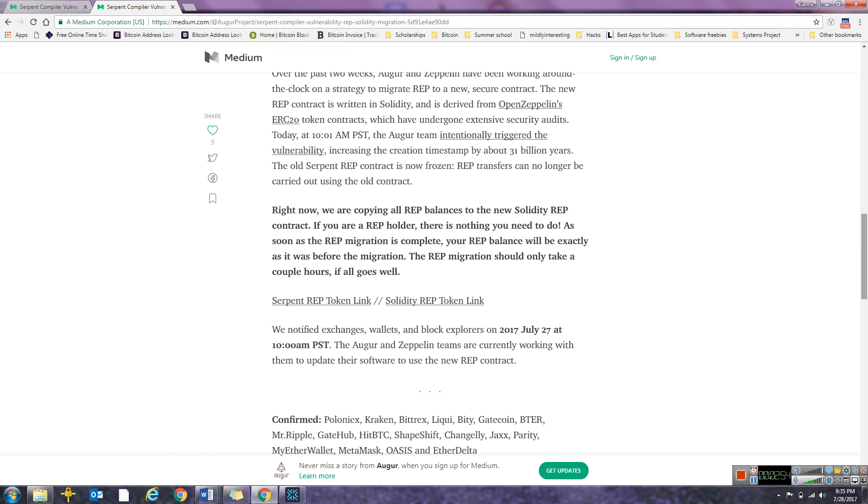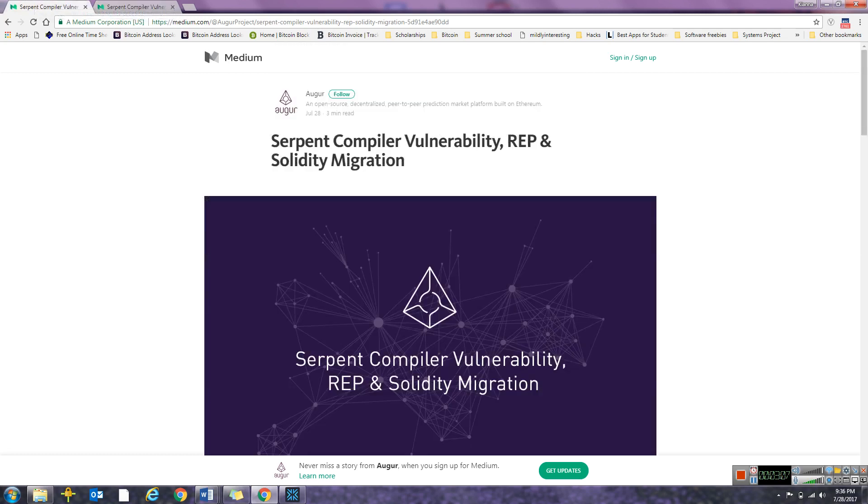The REP migration should only take a couple of hours if all goes well, and they'll notify exchanges, wallets, and block explorers on July 27th, 2017 at 10am PST.